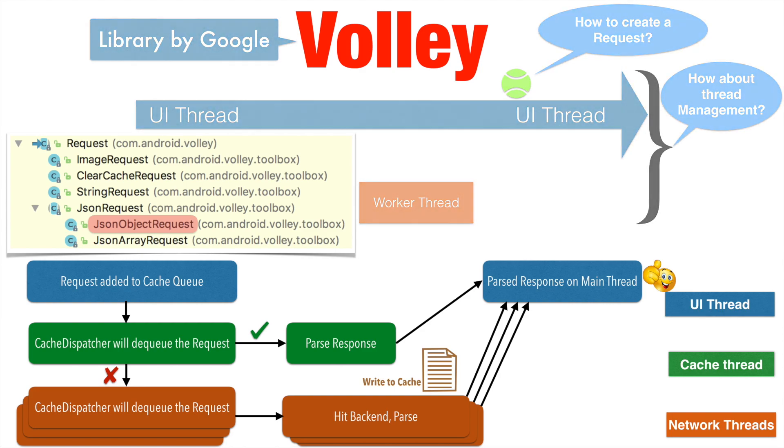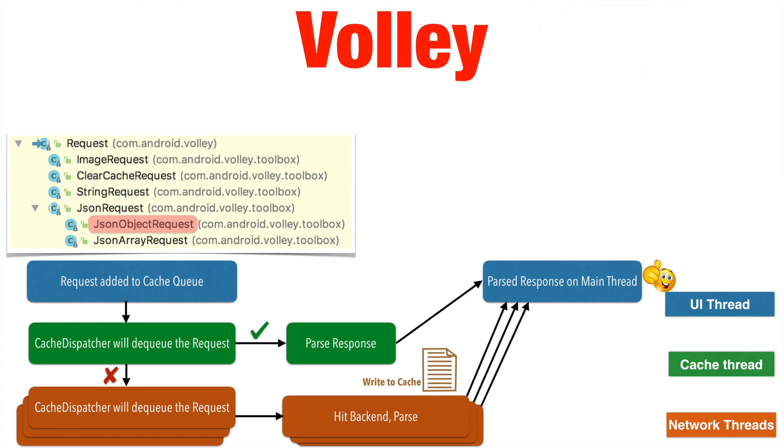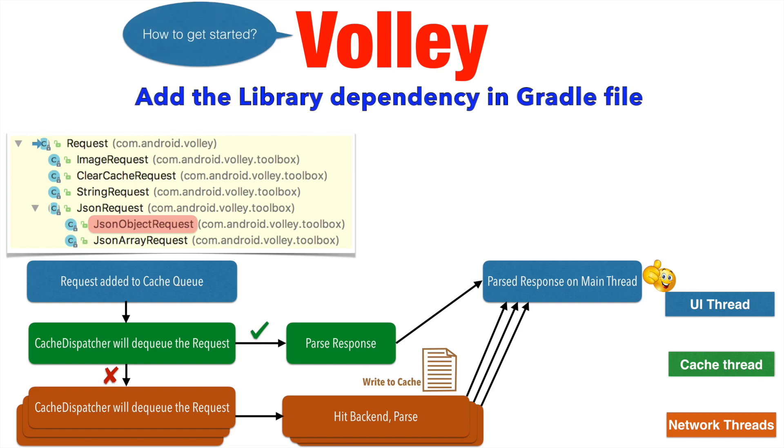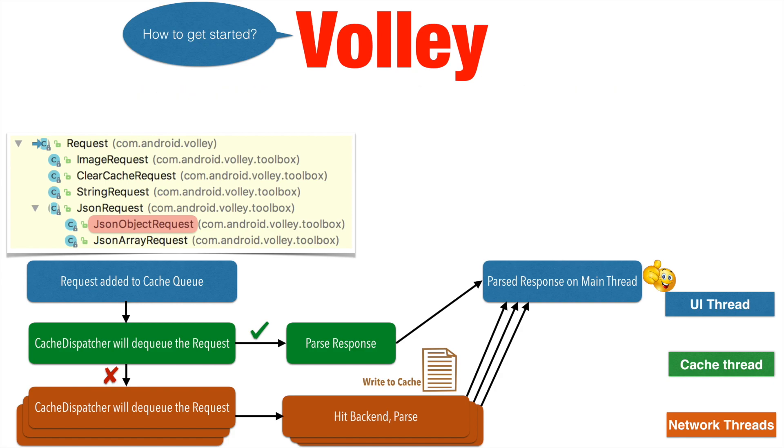So I am sure you are wondering how to get started with that. The first thing that you have to do is add the dependency of using this particular library in your Android application.